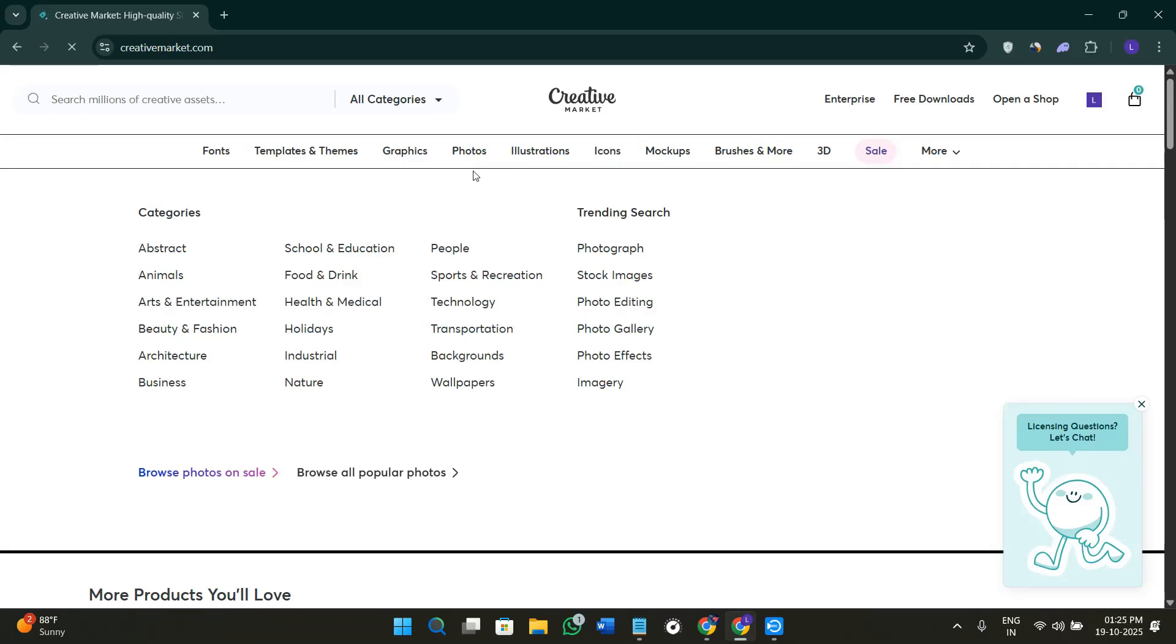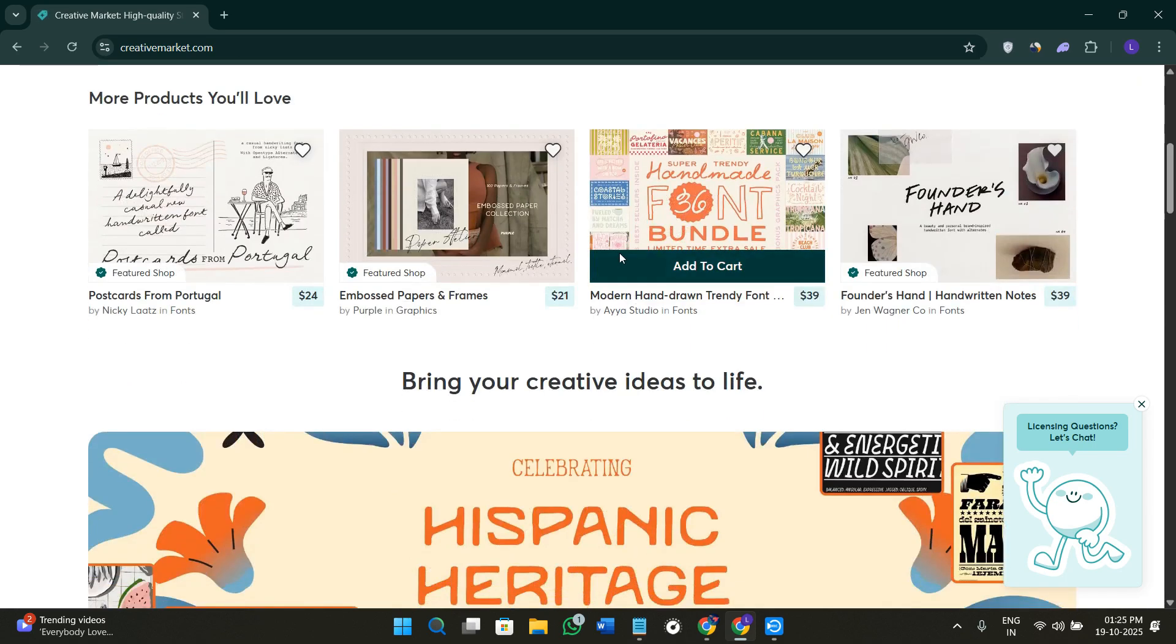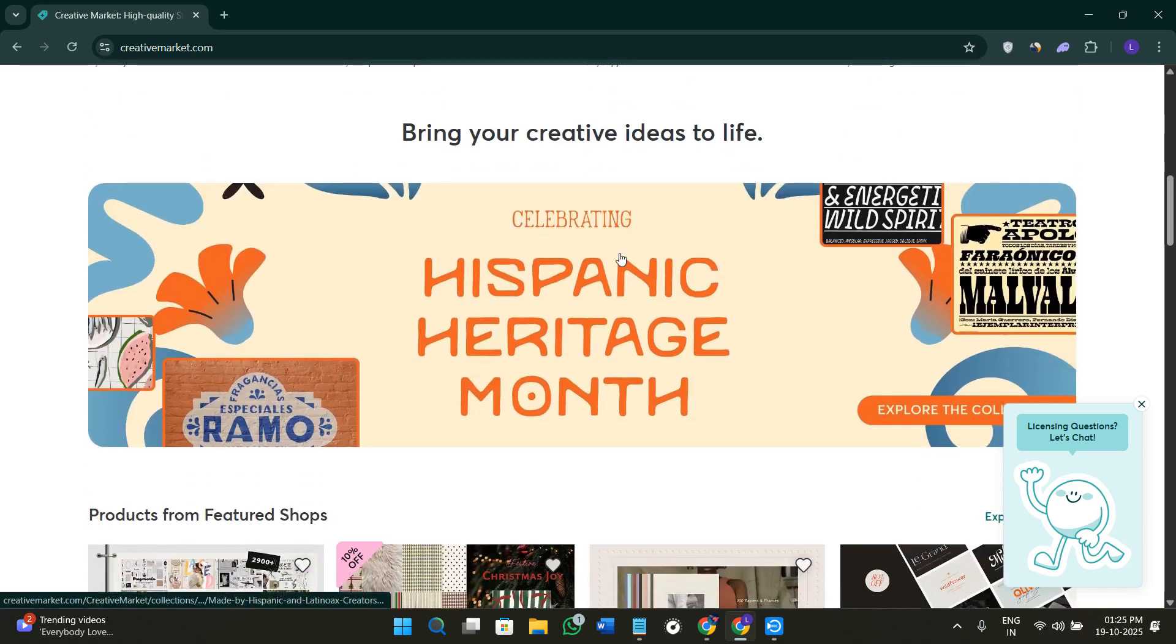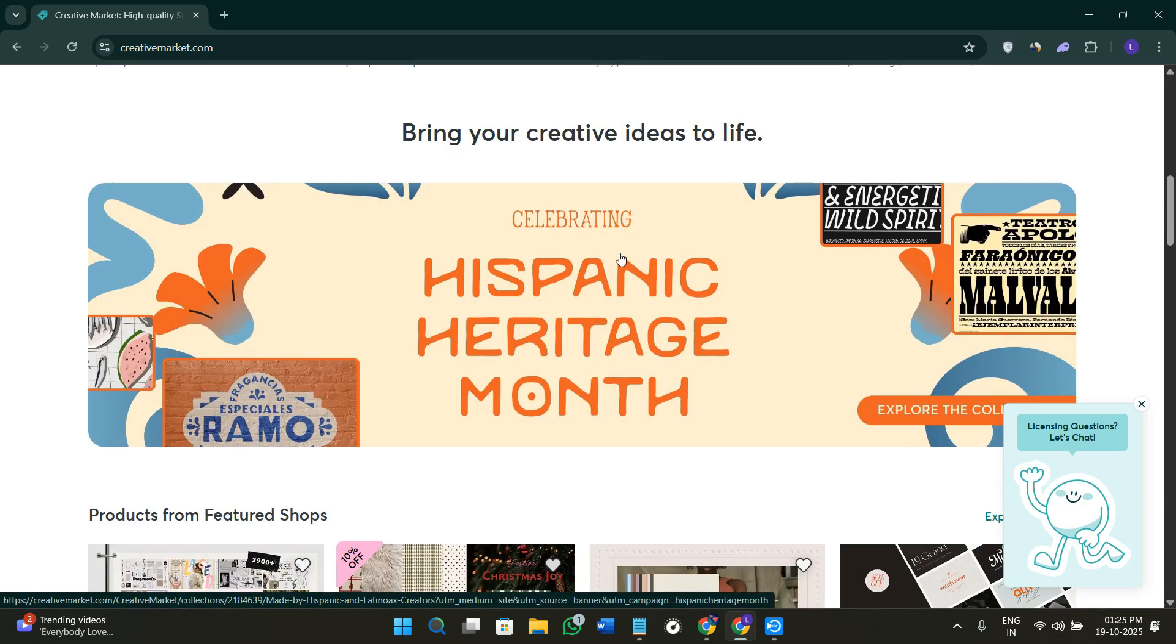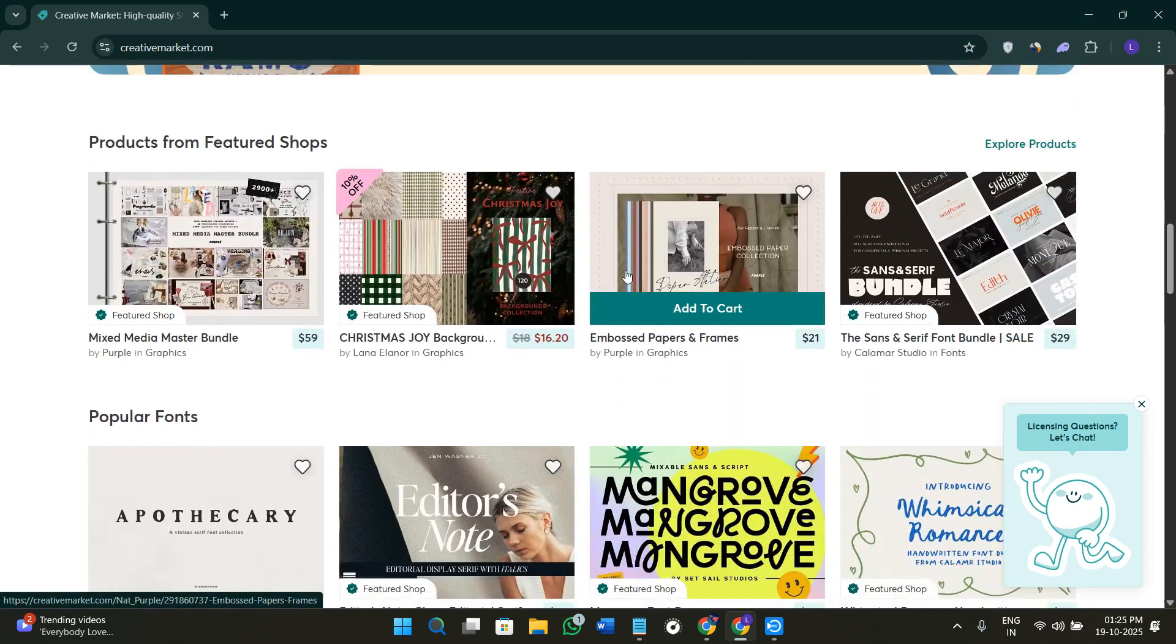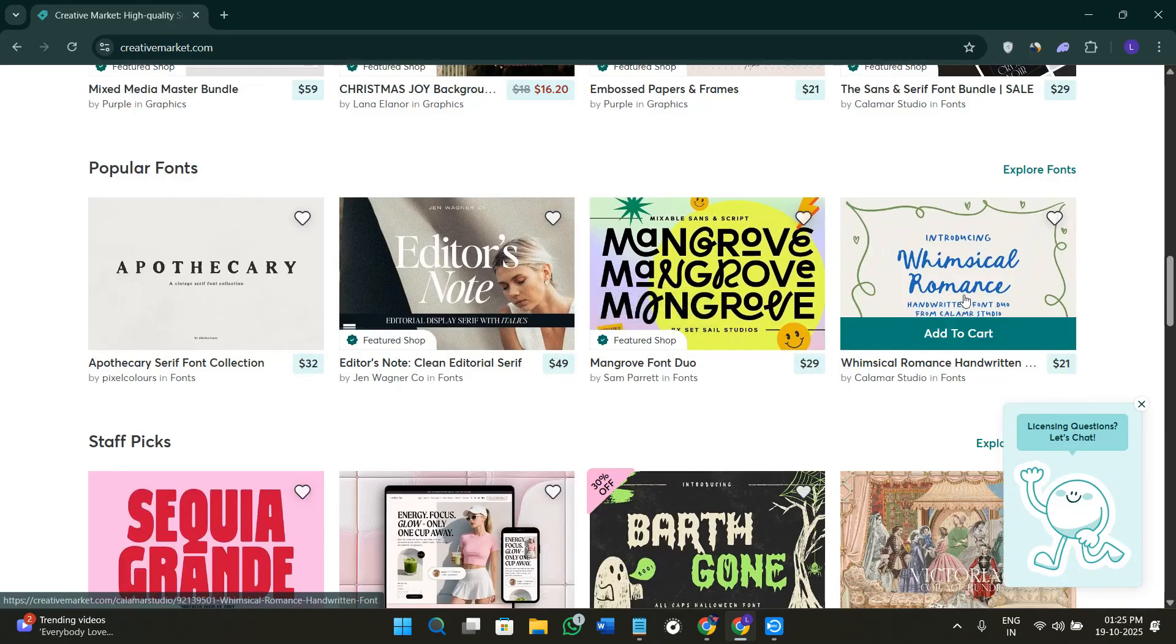Hey everyone, welcome or welcome back to the channel. In today's video, I'm going to show you exactly how to use Creative Market step by step, which is one of the best platforms for finding and selling design assets like fonts, templates, or graphics. We'll be exploring how you can set up your account, how you can download digital items, and even sell your own creative work.